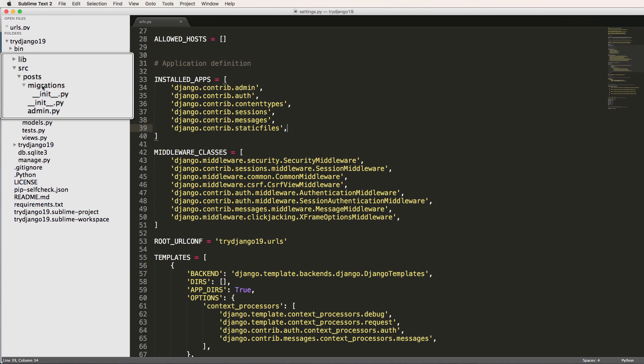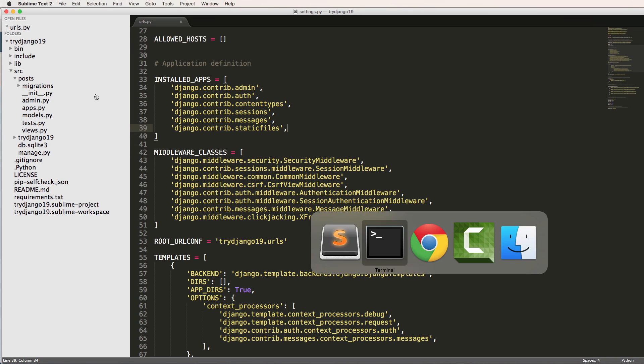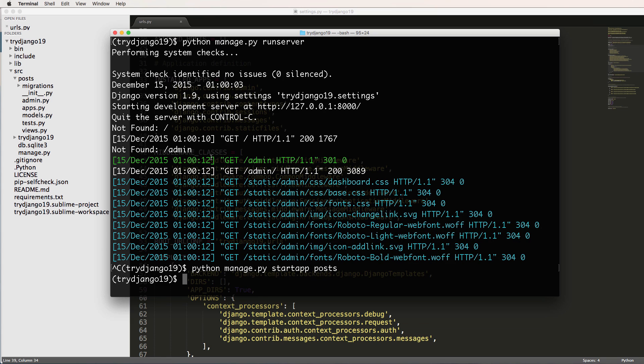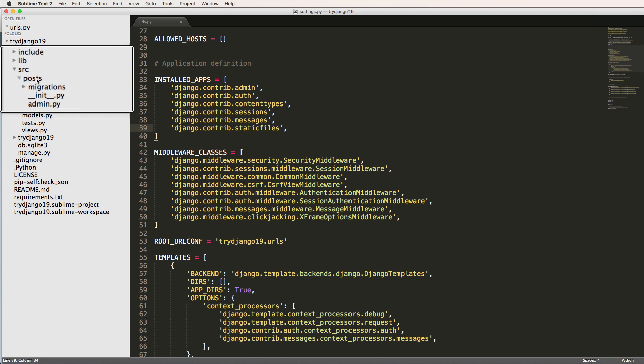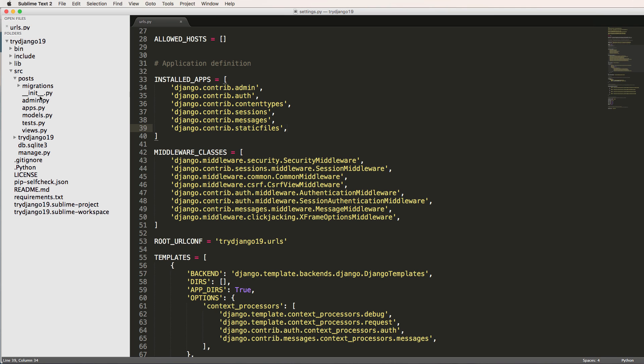So migrations are very similar to what we saw before when we actually ran migrate. We'll see this a lot and we'll come back to it in a moment. __init__, of course, is just making the posts folder into a Python module. So just subtle things about it, there's not going to be anything in there.